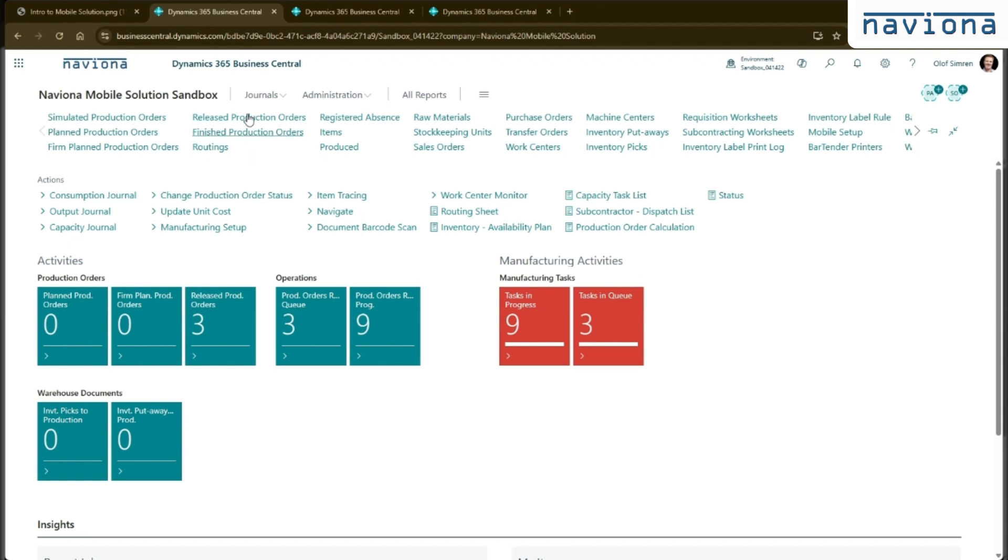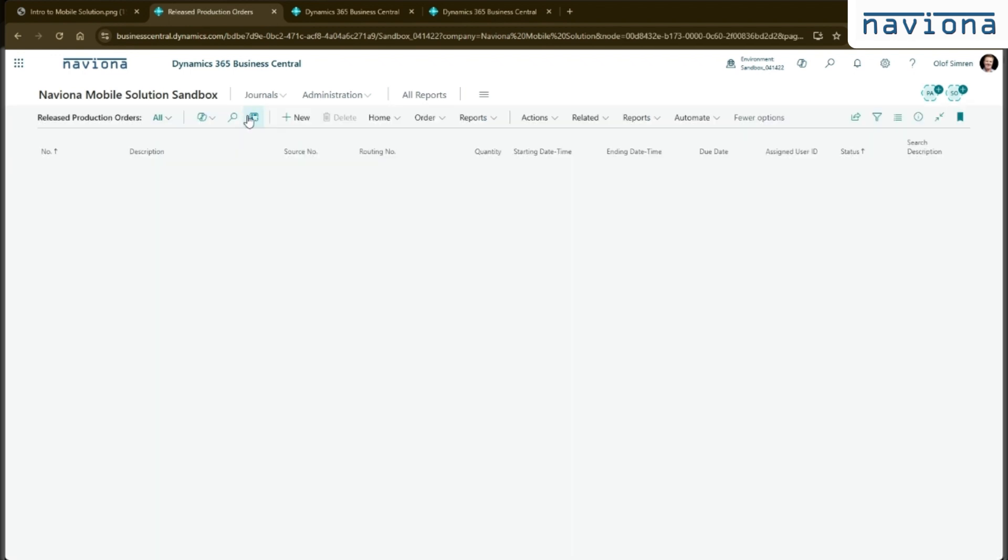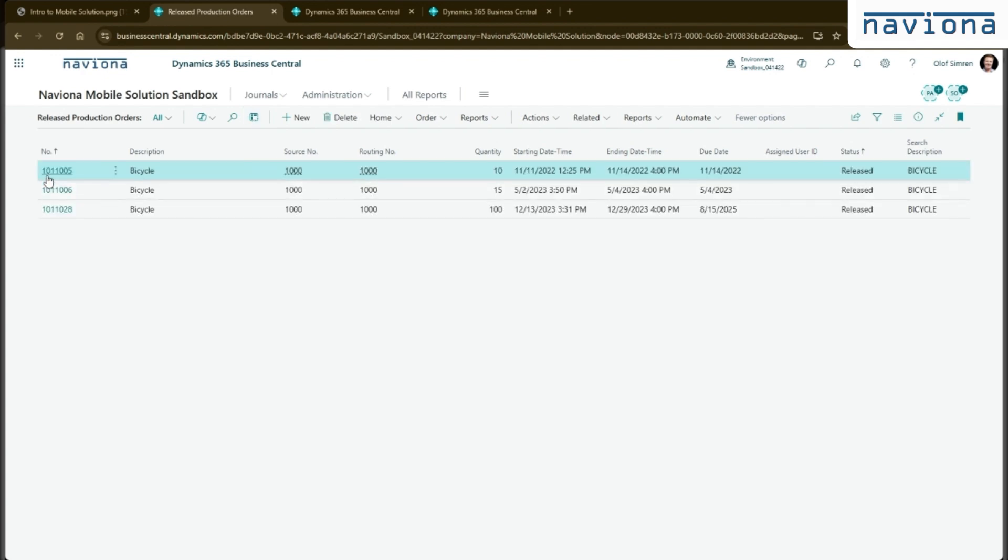One thing that I want to show you here as part of this introduction is the barcodes that it comes with.